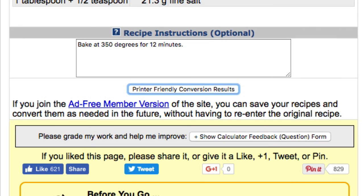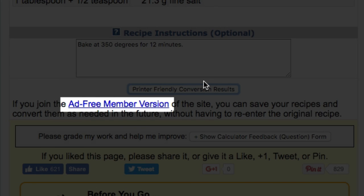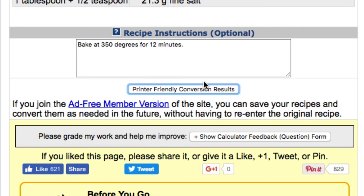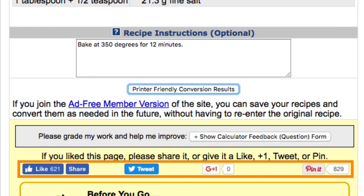If you would like to be able to save your entered recipes so that you can simply convert them later without having to re-enter them, click this link to discover the benefits you'll receive by subscribing to the ad-free member version of my website. If you received some value from using the calculator, I would greatly appreciate it if you could return the favor by giving the calculator a like, share, tweet, plus one, or a pin.